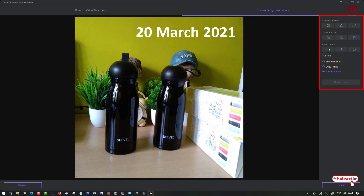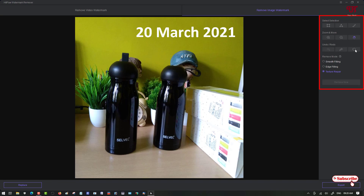If you make a mistake you can click 'Undo', and there's also a redo option to go back. You'll also see a refresh button. Below that are the remove modes: 'Smooth Filling' will fill the removed area smoothly, 'Edge Filling' fills in edge mode, and 'Texture Repair' will reconstruct the texture. I'll be selecting 'Texture Repair' and using the square selection tool.